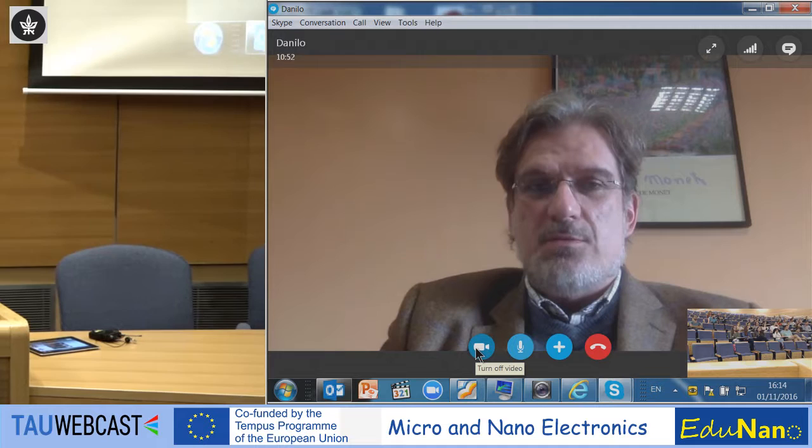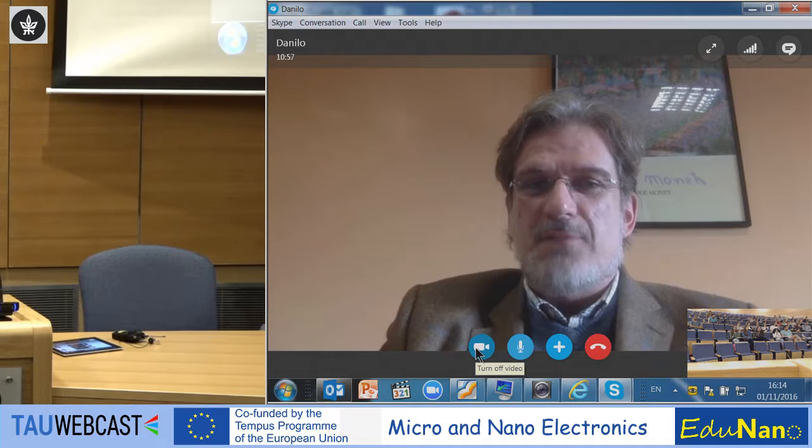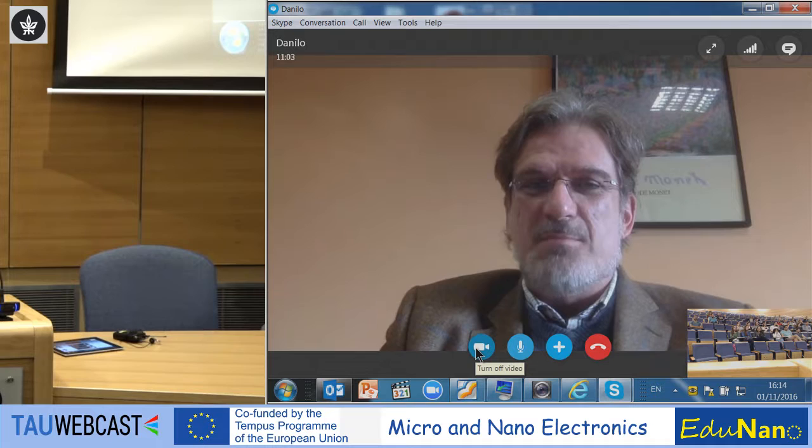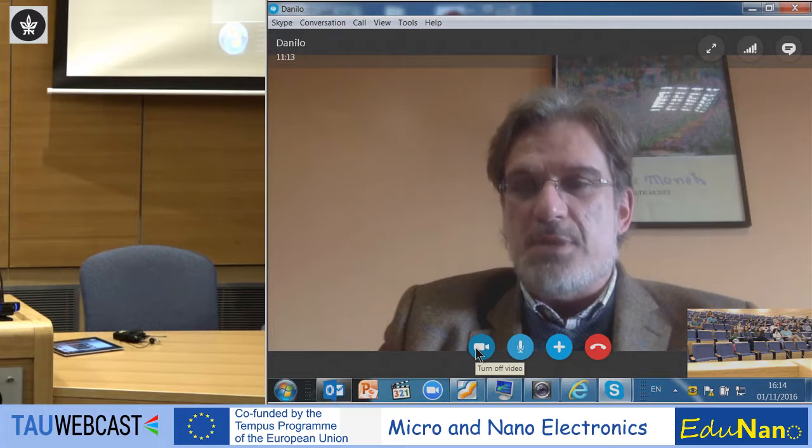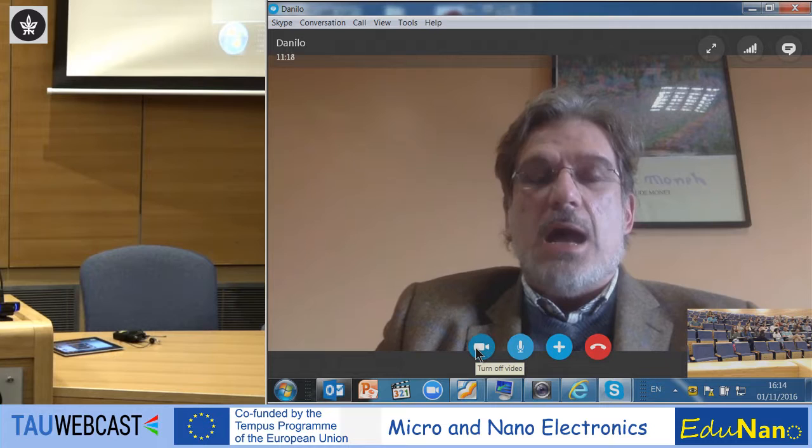Good afternoon. I think it's a fantastic pleasure to be virtually in Tel Aviv, one of my favorite places in the world. Next time I will be physically there. But now I want to say a few words about me and my colleague that Jacques mentioned, Sandro Carrara from EPFL Lausanne, about who we are and how we will contribute to your course.